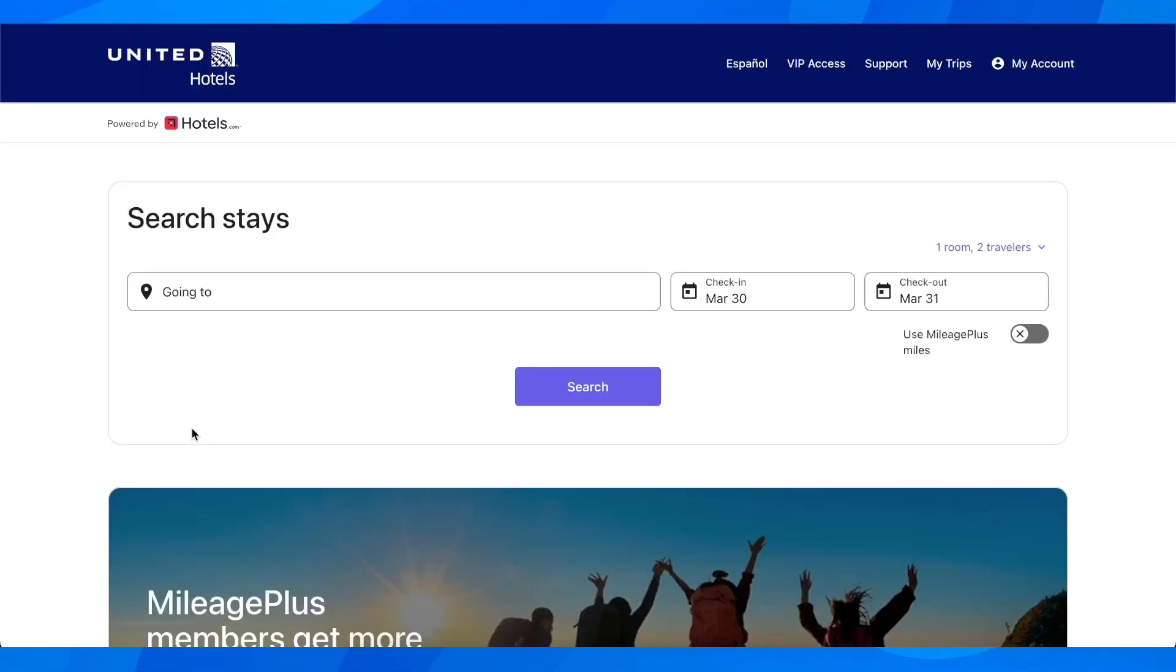So all you have to do is simply click on any of the options that you are looking for and then after that you're going to get redirected to United Airlines official website where you're going to have to simply